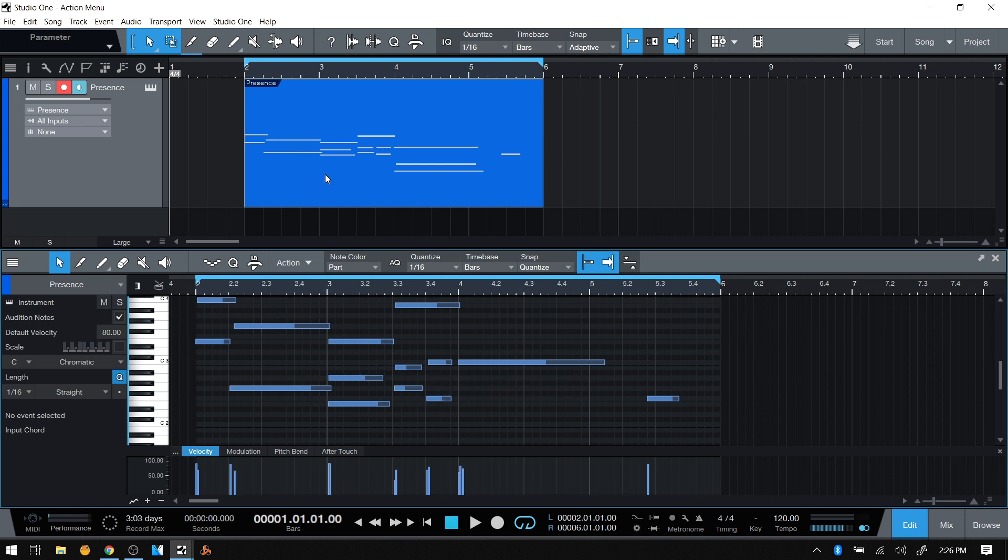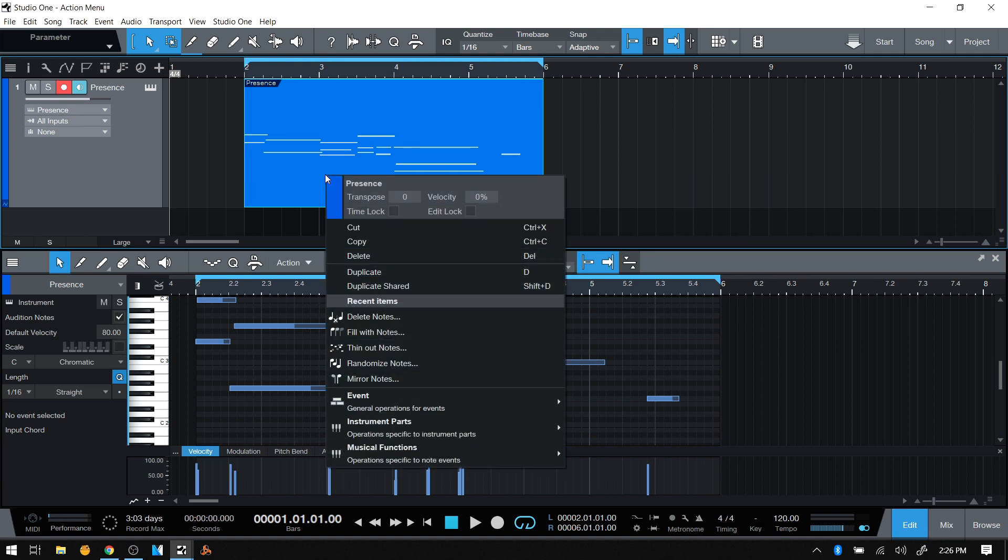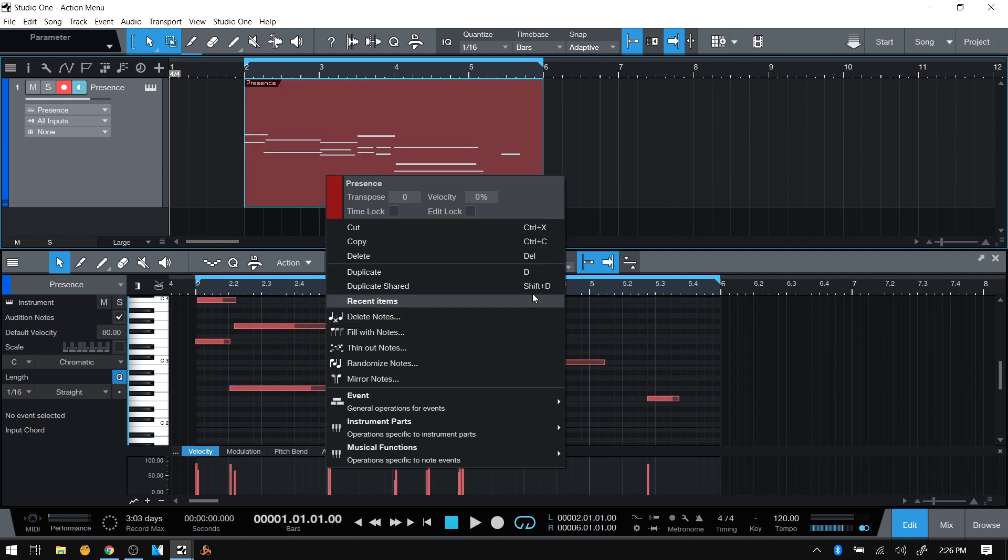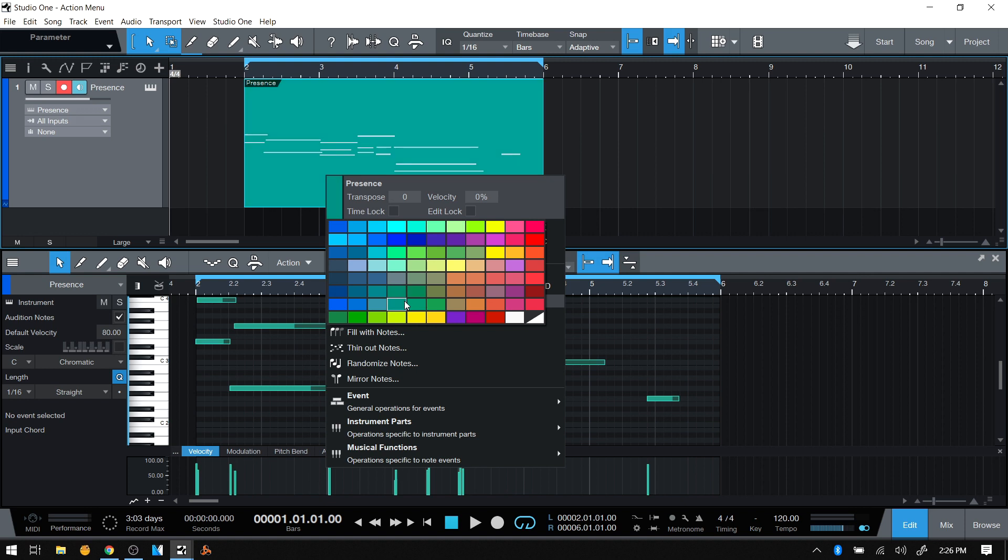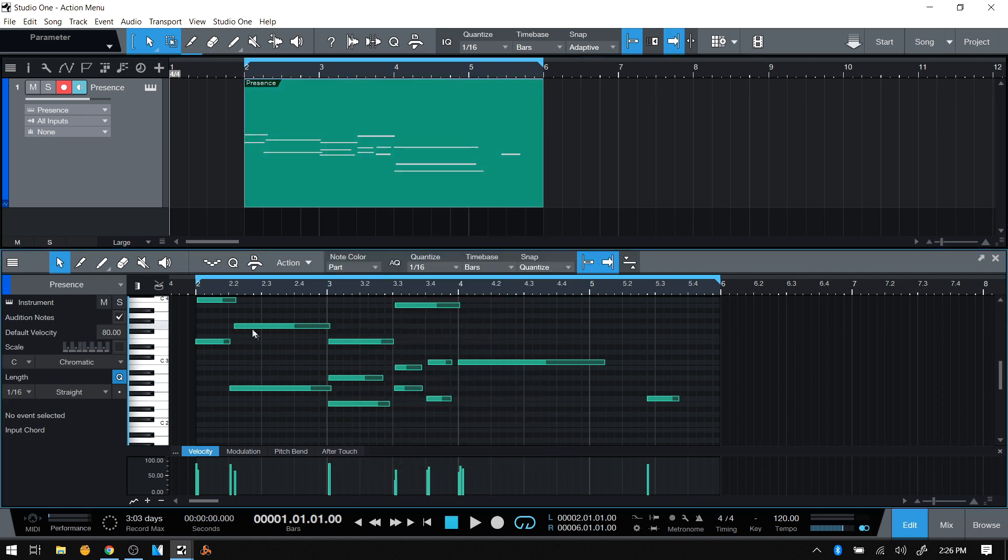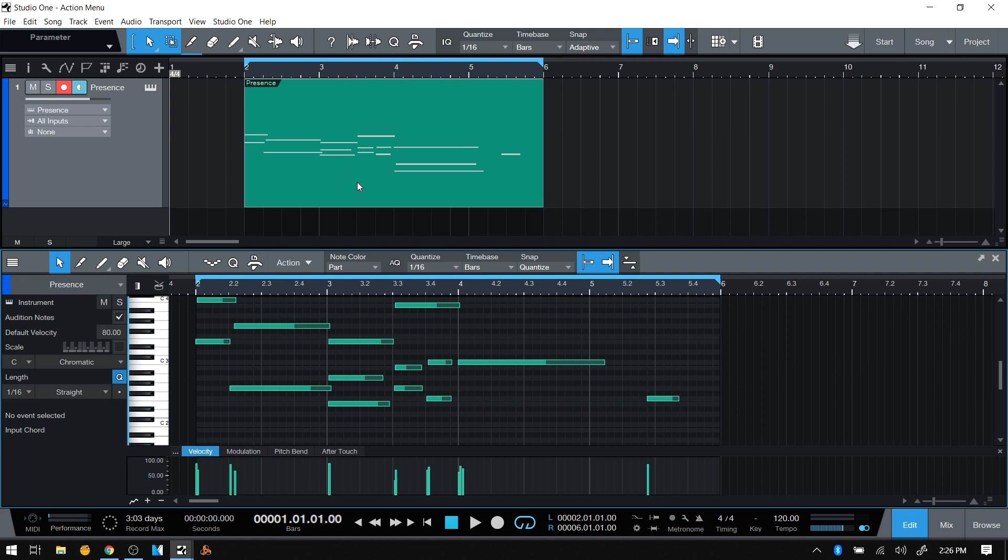If I right-click on the part in the arrange view and click on this color bar, I can access the color palette and change it. The notes below change to reflect this. If I change again, we can see the notes match whatever we select for our event color.